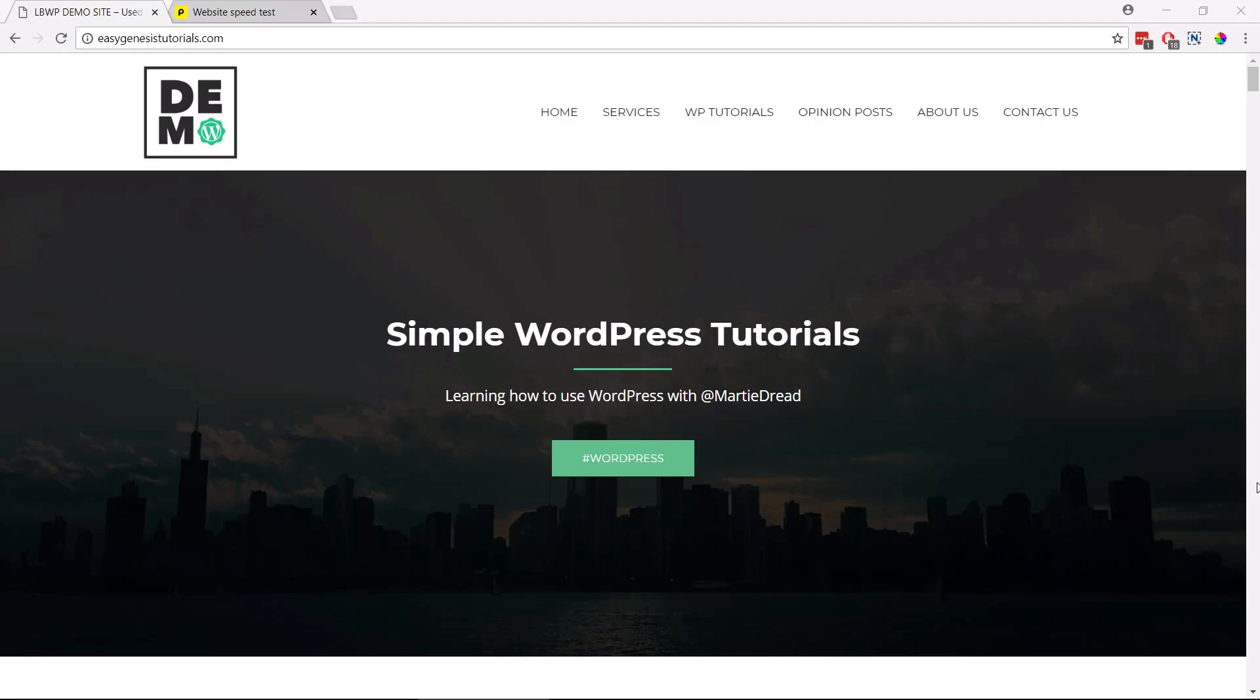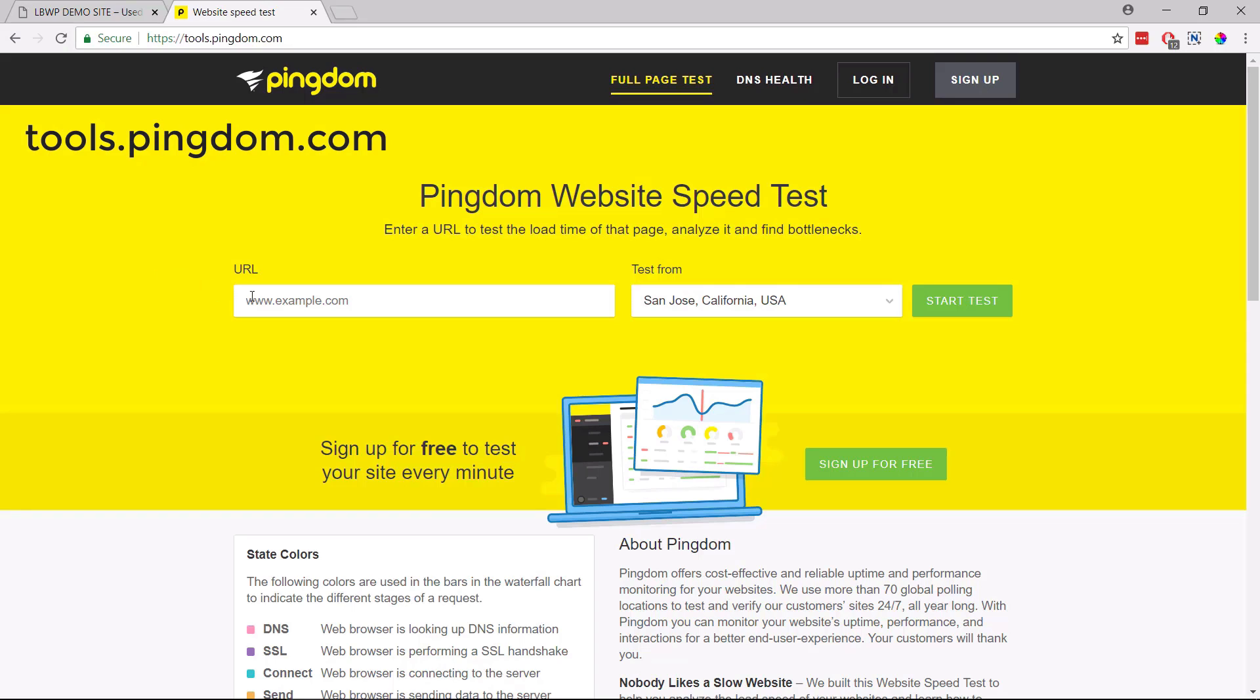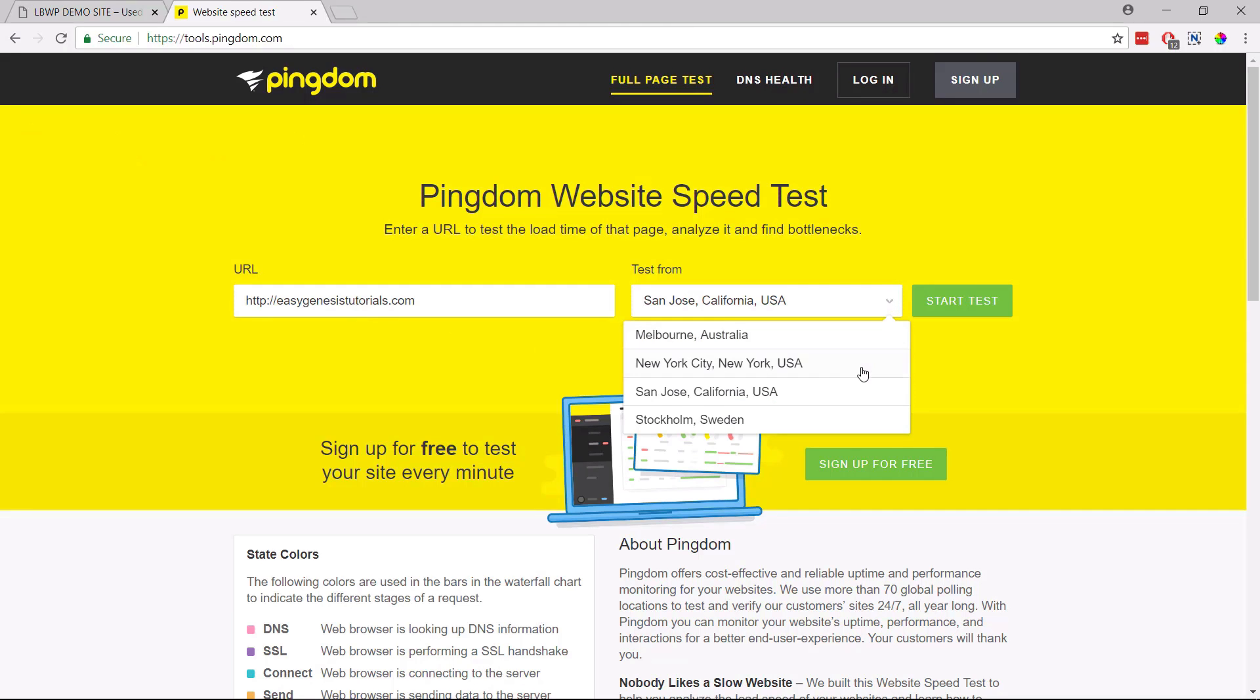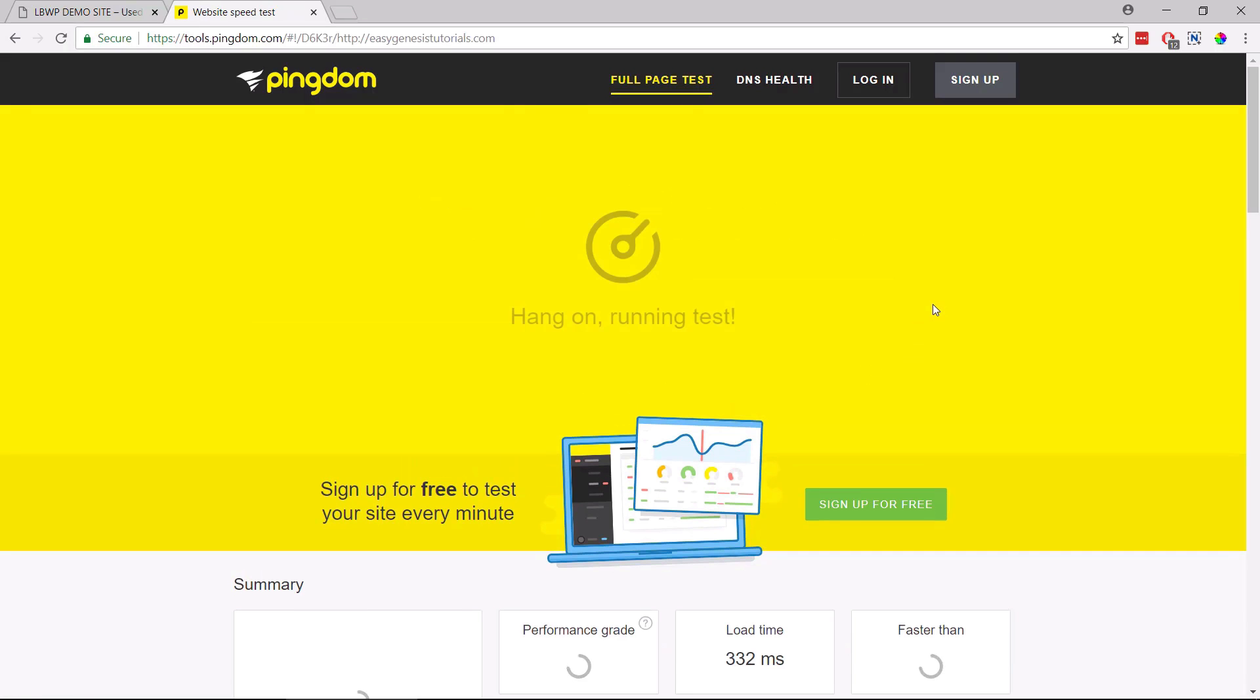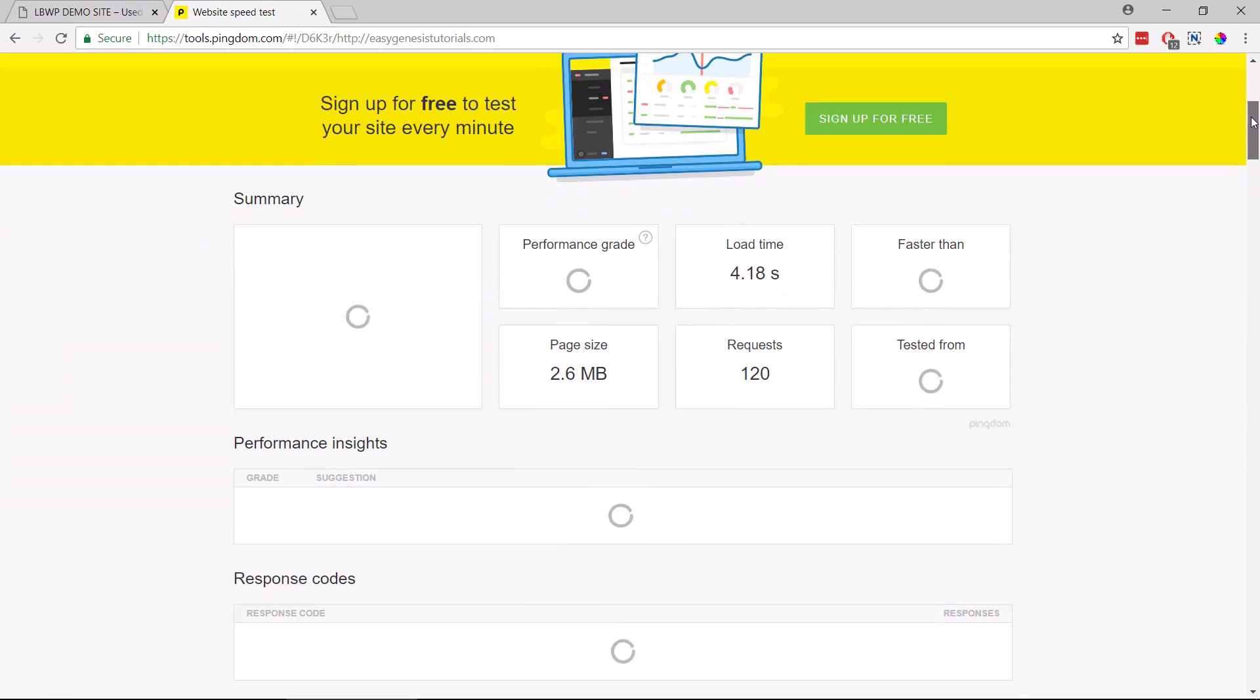Before we start making our WordPress site faster, we should check and see how fast it's running at the moment. This way we can get a better understanding of how well these different methods actually work. Lucky for us, this is super easy to do. All we need to do is open up a new tab in our internet browser and go to tools.pingdom.com. Then here we can enter our site's URL, choose where in the world we'd like to test our site speed from, and then click start test. I'd recommend choosing one of the US options, but just make sure to choose the same option later on when we're testing our site at the end. This way we can get the most accurate reading for our site.